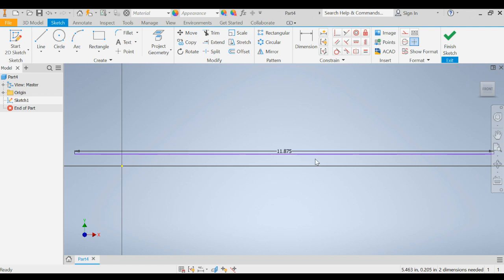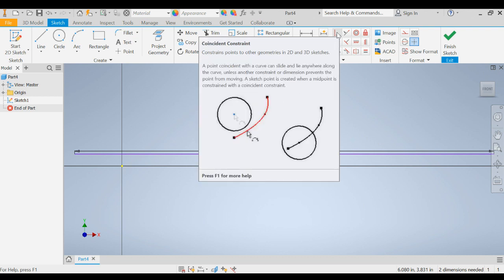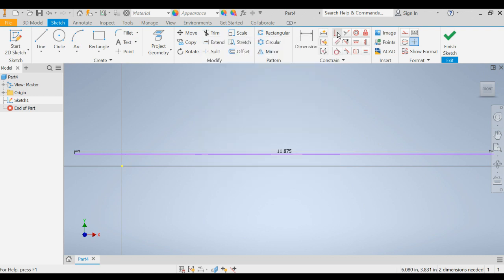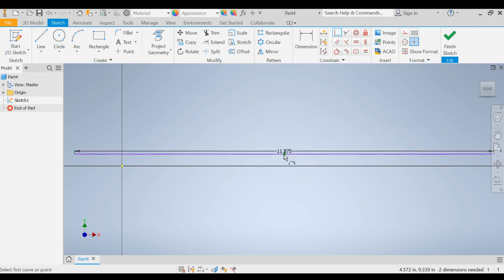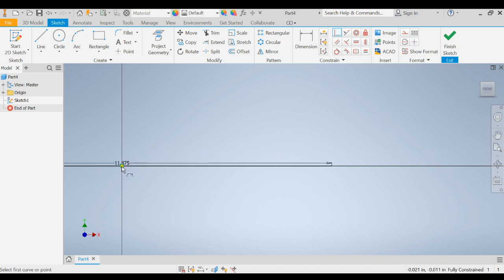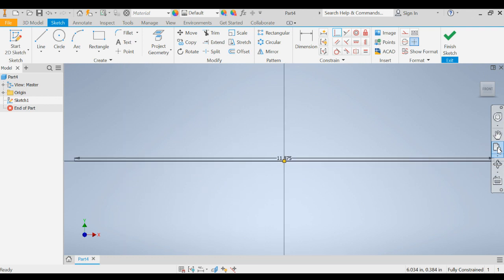Now we're going to move this line down to our point of origin by using the Coincident Constraint tool. We're going to select the midpoint of that line. You'll notice that it highlights in green when we have our mouse over the midpoint. So we click on that and then we click over the point of origin and it moves our line down so that we have our midpoint of our line in the point of origin, which is on zero for both the Y and the X axis. This is going to be helpful when we go to do our assemblies and our technical drawings later on.